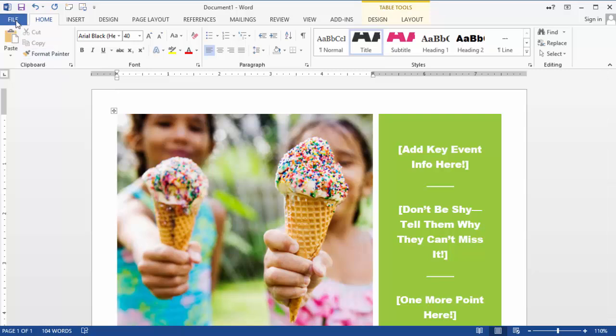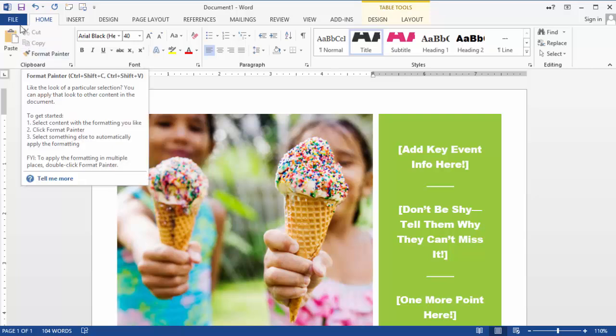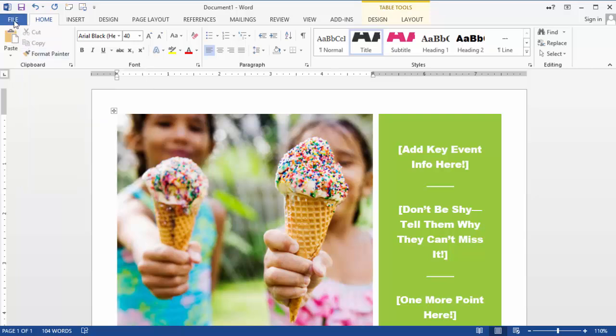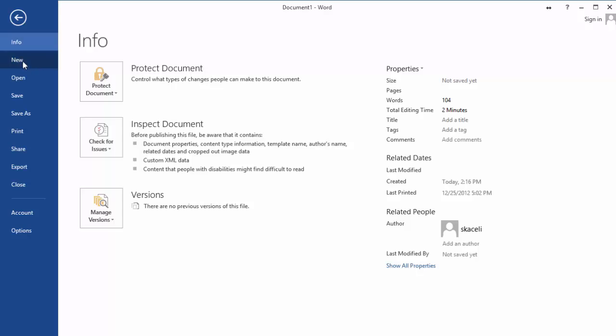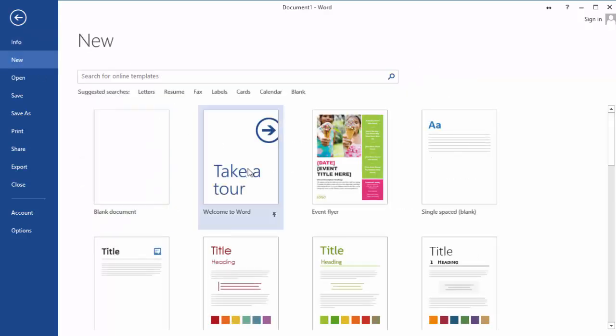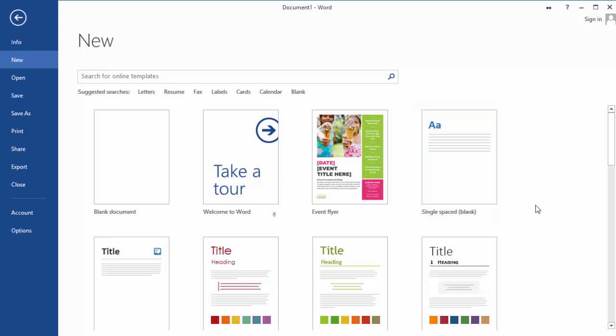Now if you are already in the document and you want to utilize a different template or you want to get back to the templates, all you have to do is click on file, then click on new, and then you're presented again with the templates as you had them from before.